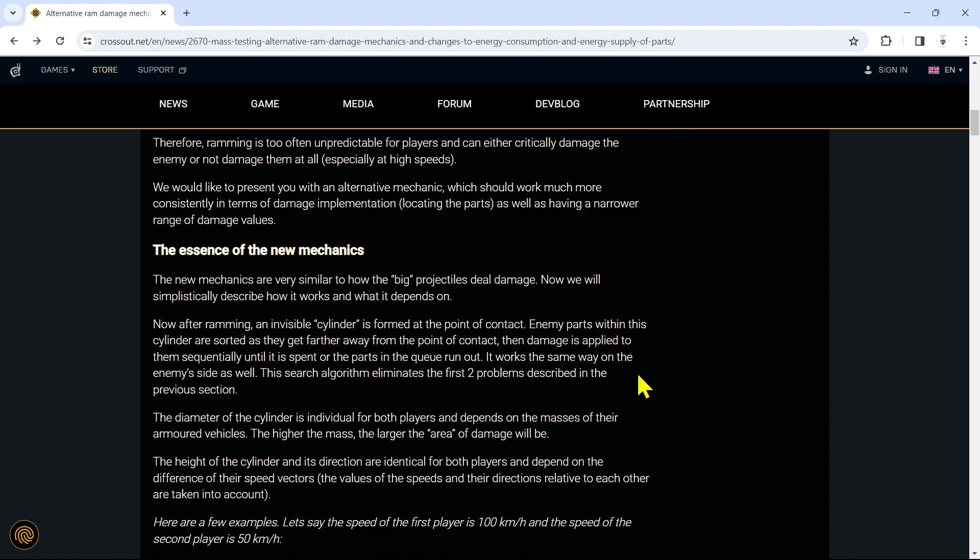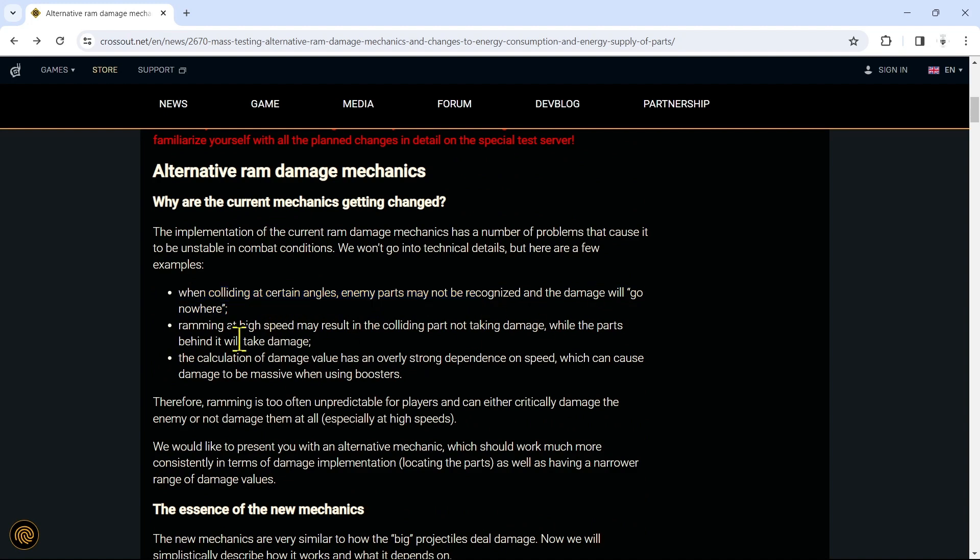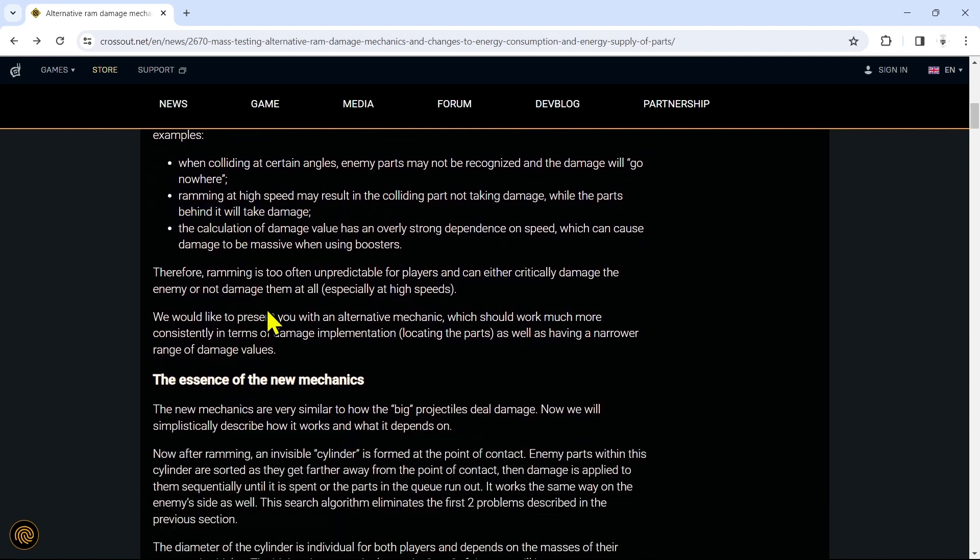Now after ramming, an invisible cylinder is formed at the point of contact. Enemy parts within the cylinder are sorted as they get further away from the point of contact, then damage is applied to them sequentially until it is spent or the parts in the queue run out. This search algorithm eliminates the first two problems described in the previous section.